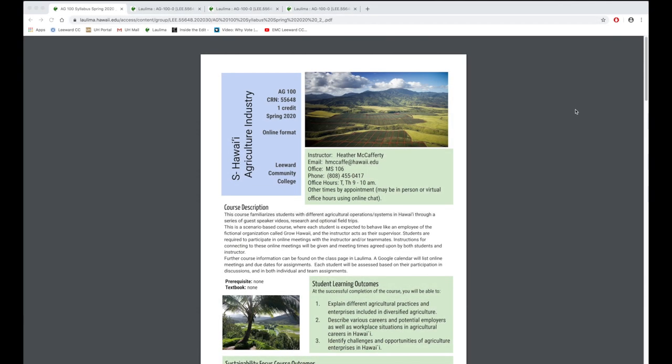I'm going to address guideline number five, which is centered around interaction. Ag 100 is a one credit introductory course. It's looking at the agricultural history in Hawaii, its past, present and future.